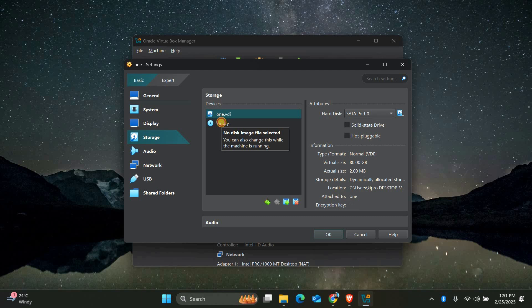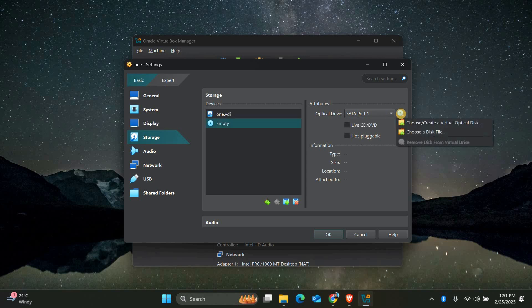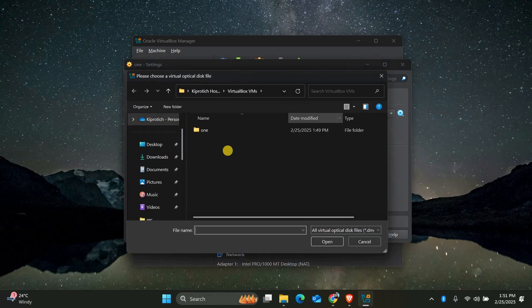Next click on the empty disk icon. On the right side you'll see a small CD or DVD icon. Click on it and choose a disk file.